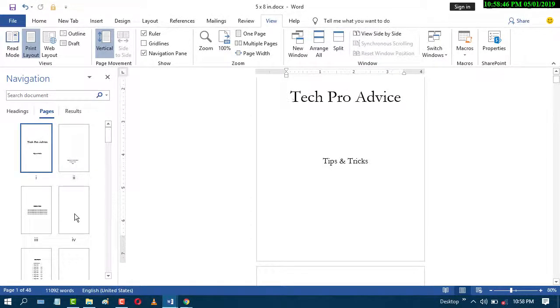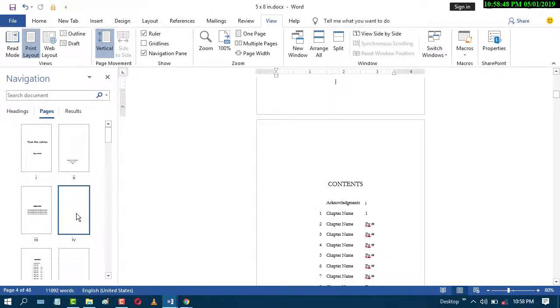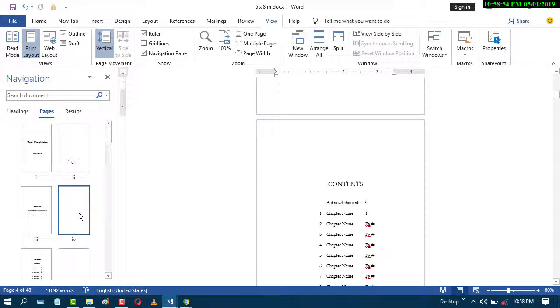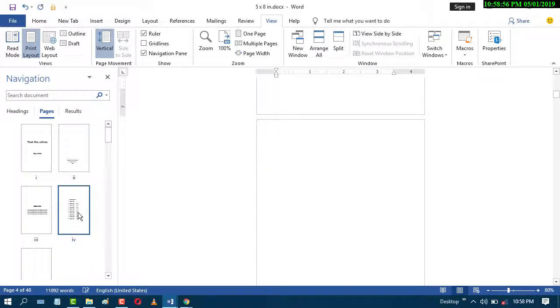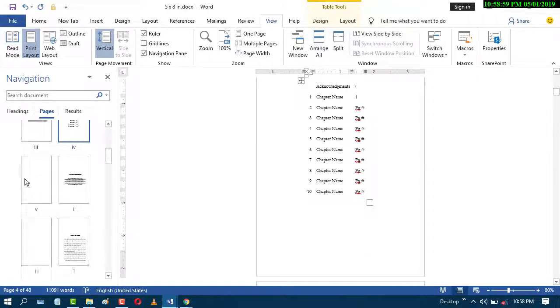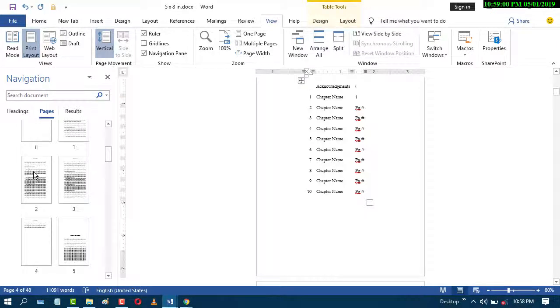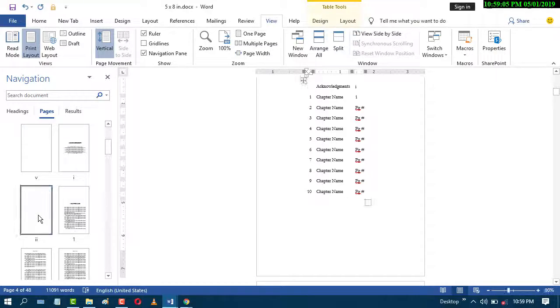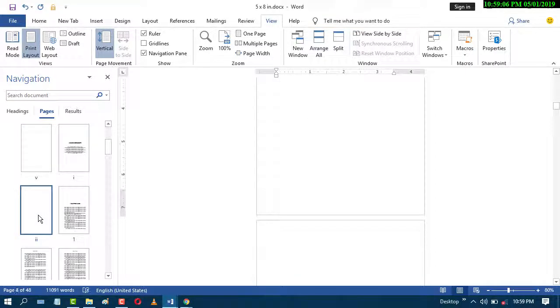Now select the blank page and press the Delete key on your keyboard. Like this. Again, select another blank page and press and hold the Delete key.